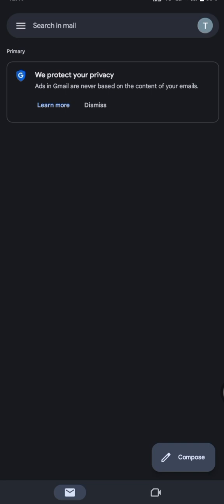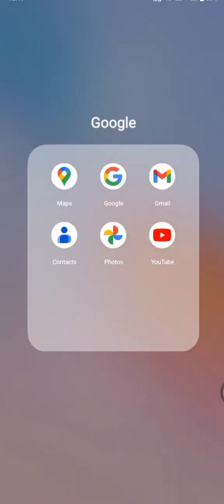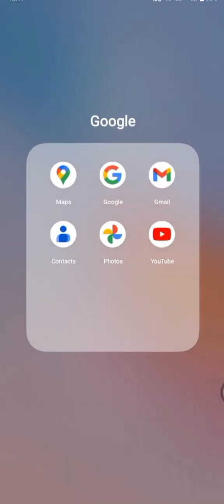First, come up to the Gmail application on your mobile. This video is specifically for Android users, so you come to your Gmail.